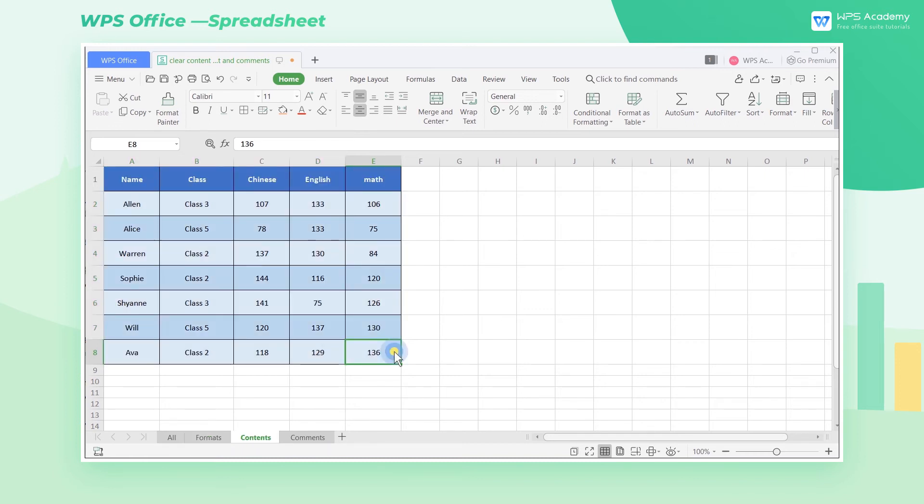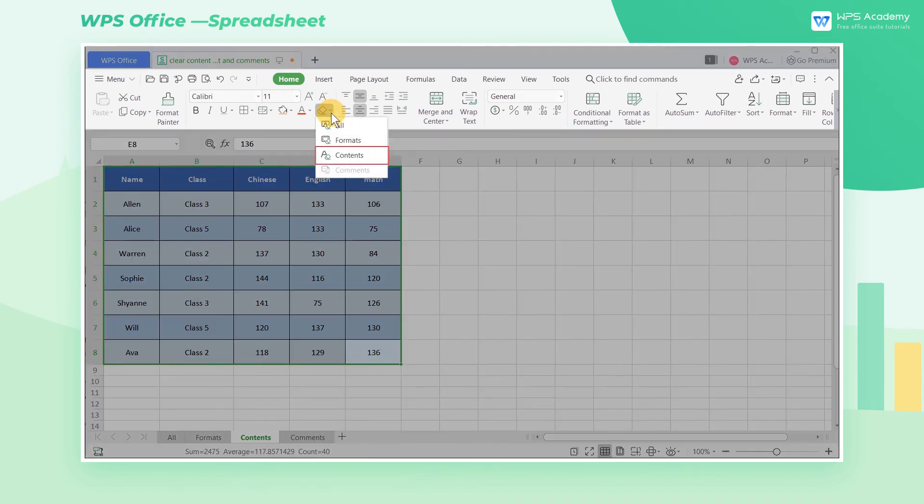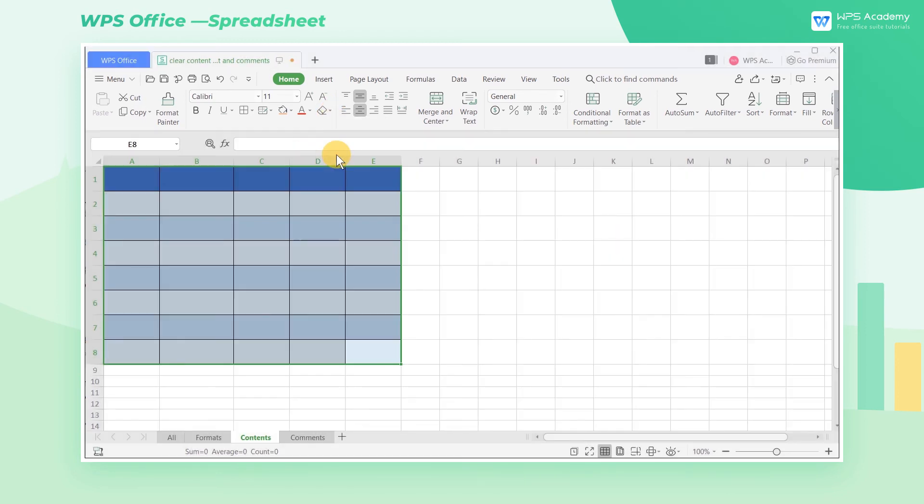If we only need to clear the content of the table and want to keep the format, we just select the needed area and click the Clear drop-down button, then select Contents. By this, we can successfully get what we want.